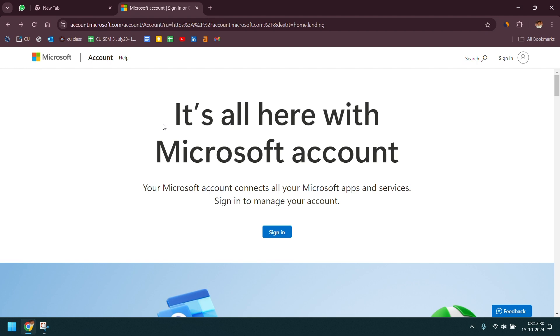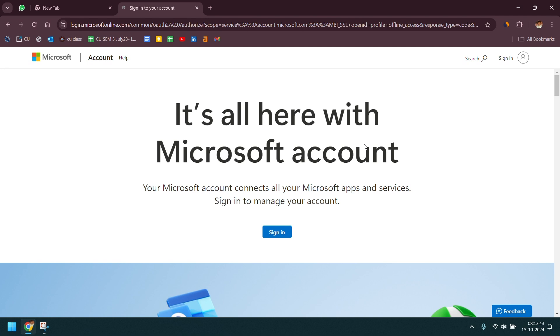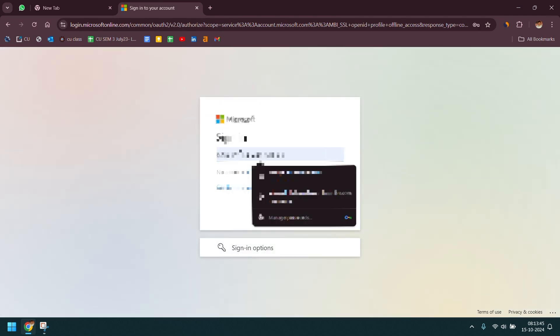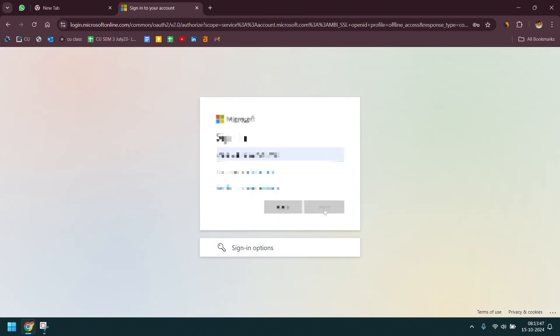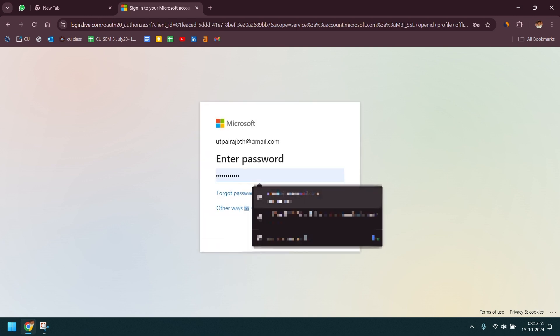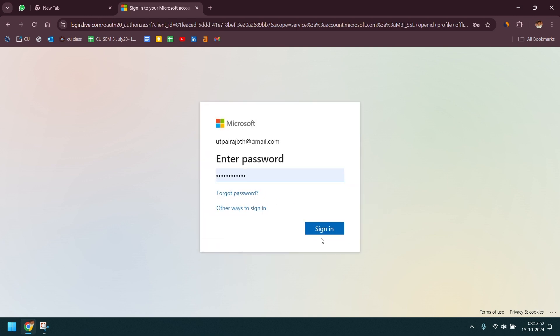Now if you are already signed in then it's good for you, otherwise tap on sign in. Now enter your mail ID or account username then tap on next. Now here enter your password and tap on sign in.